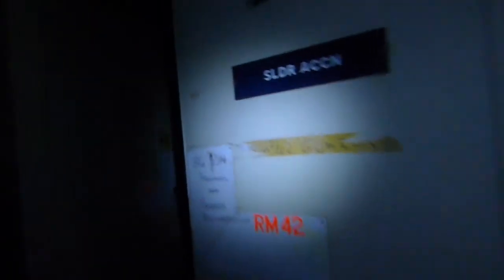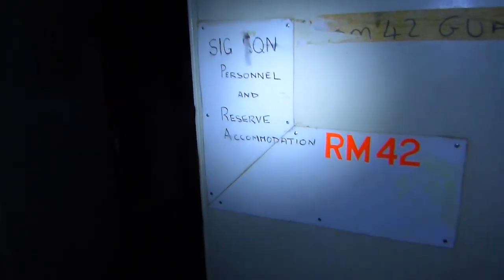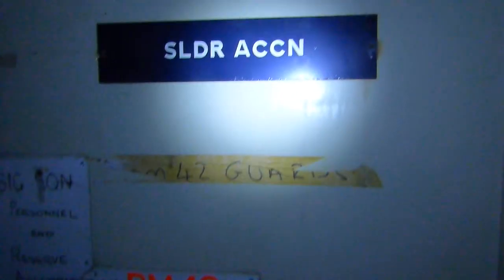Well, I'm going to end this now unless I find anything else interesting. Signal squadron, personnel and reserve accommodation. Actually, it might be worth popping in here.